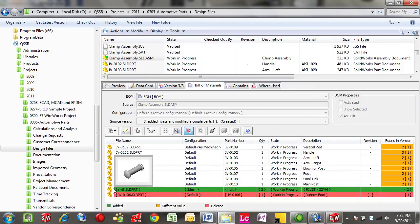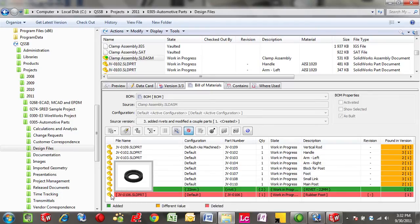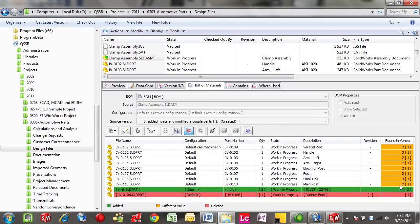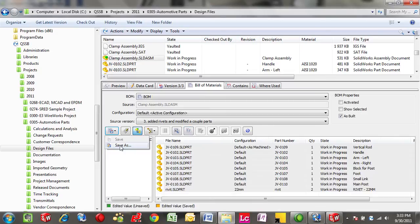In this case, we see that two rivets got added, and this rubber foot at the bottom got removed, and most of the files had some sort of geometry or version change.